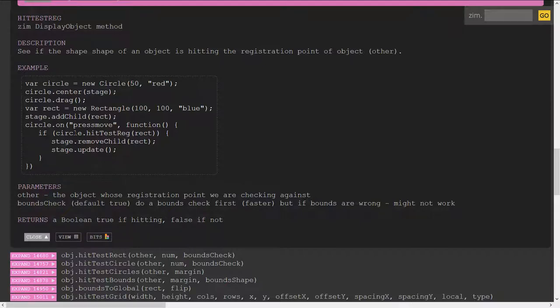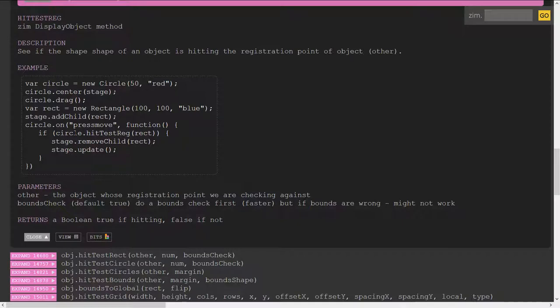We've now got pretty well everything covered containers, bitmaps, movie clips, sprites, all that kind of stuff. So you may as well just make a Zim object but if you're bringing stuff in from Adobe Animate you might still want to Zimify that.